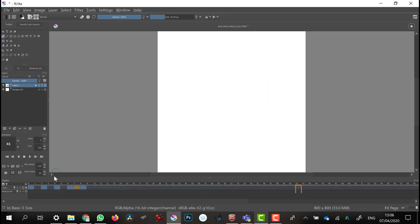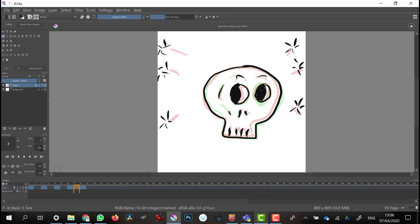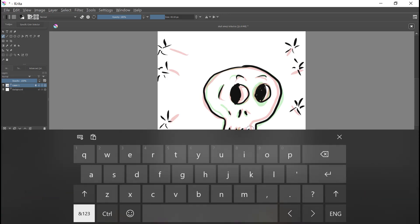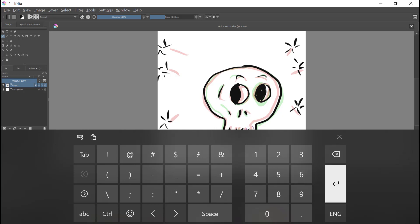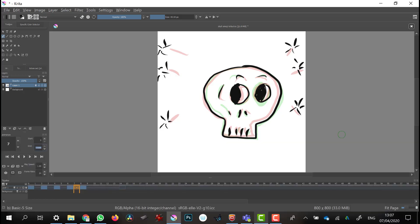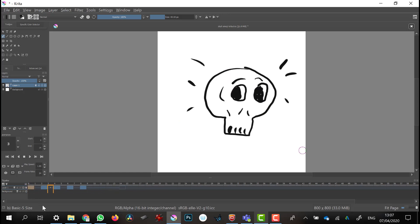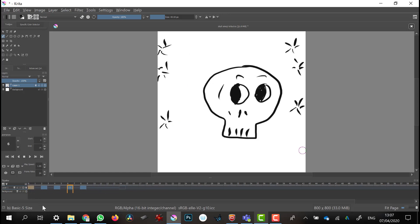Now I'll go ahead and preview my animation. I basically need to put in my start and stop values — 0 for the start and 14 for the stop — and then I can preview my animation as it will look when finished. That's all looking okay.